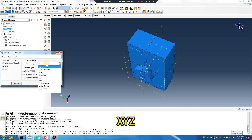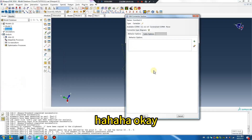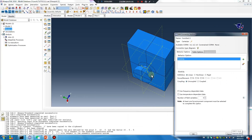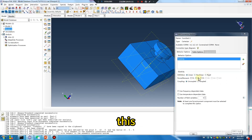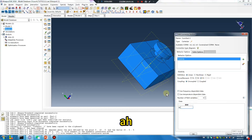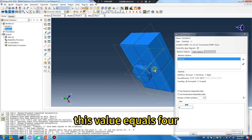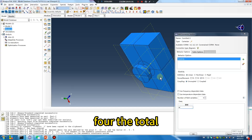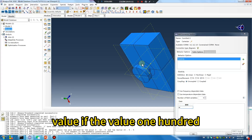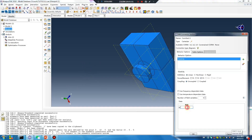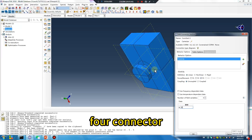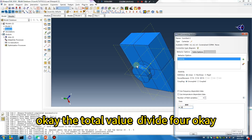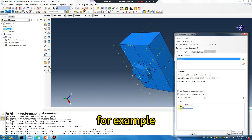Card partition. This value equals four — the total value. If the value is 100, did you understand? For connector, the total value is divided by four. For example...